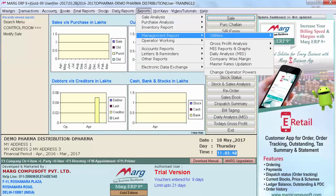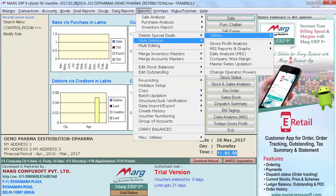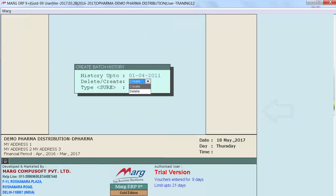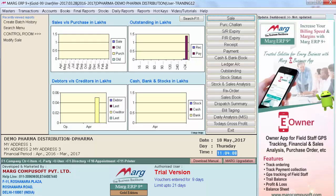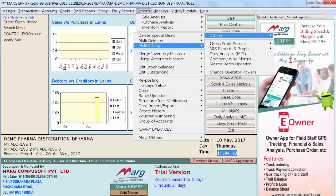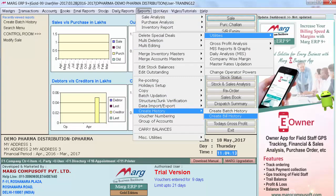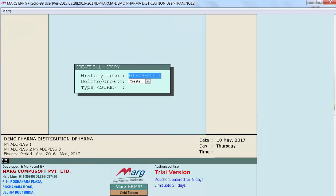Then go on Reports, Management Reports, Utilities, Create History and firstly enter on Create Batch History. Select your create and type your sure. Similarly we will again go on Create Batch History and enter on Create Bill History and type your sure.